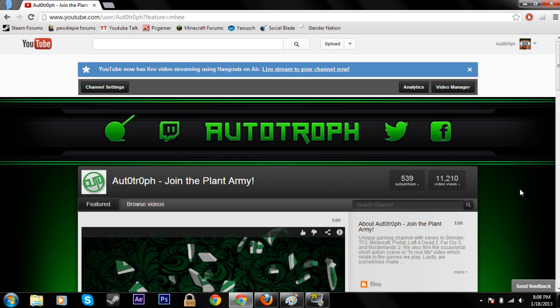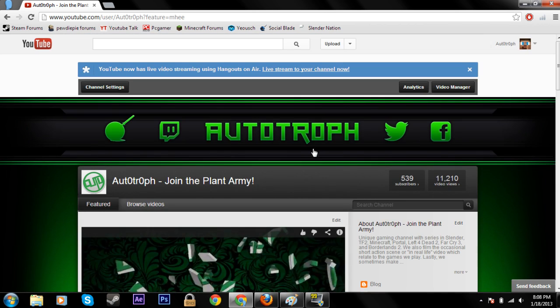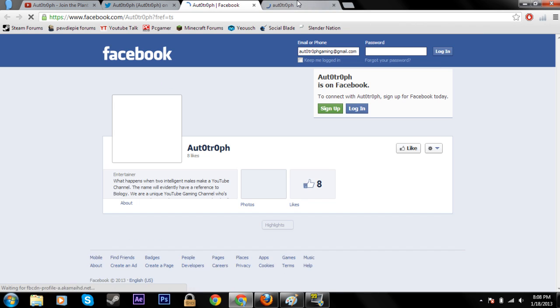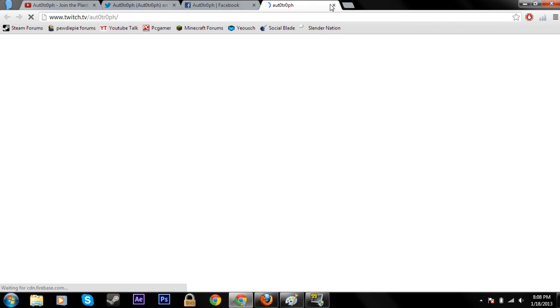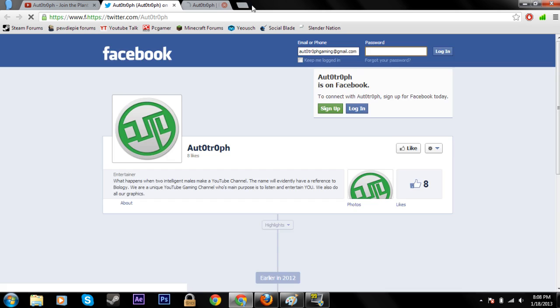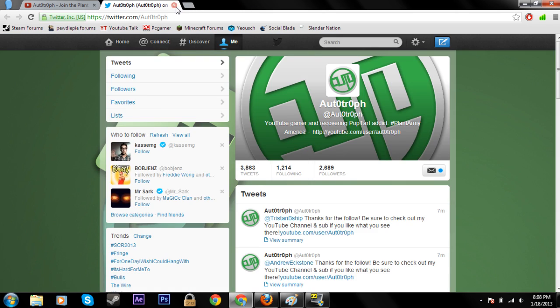What's going on plant army, Jacob here. Today I'm going to show you how to make your YouTube partner background clickable like this. You can see that there's links over these titles. I have our channel name, this goes to Twitter, Facebook, Twitch TV. It opens up to all these links and they all work perfectly.